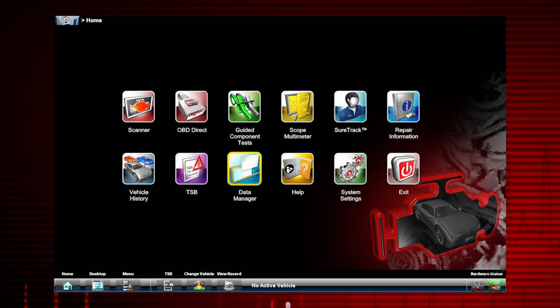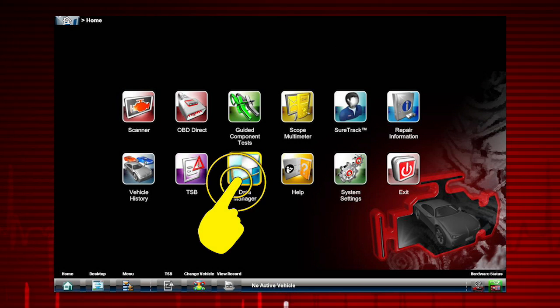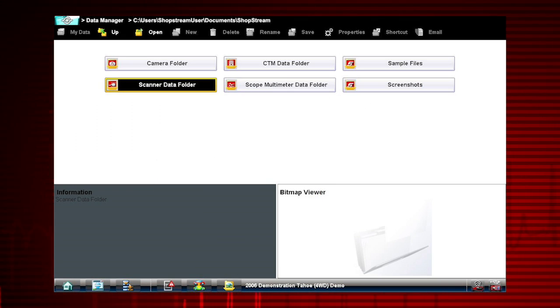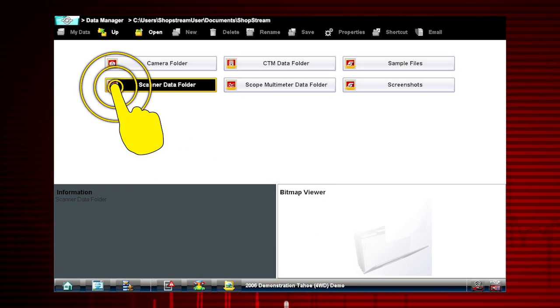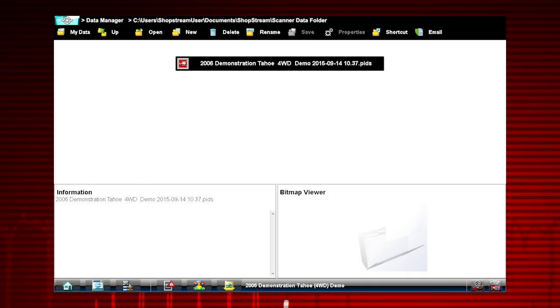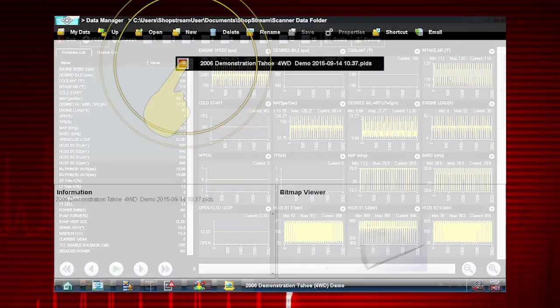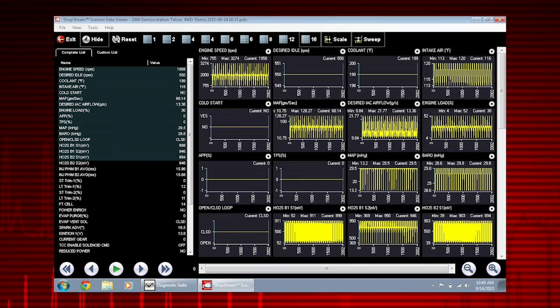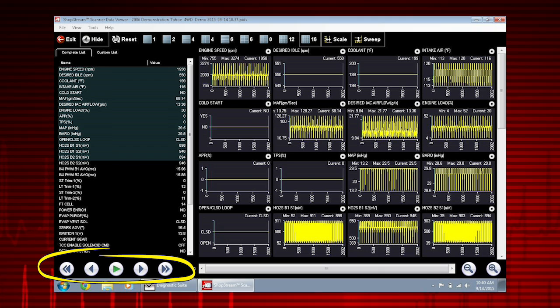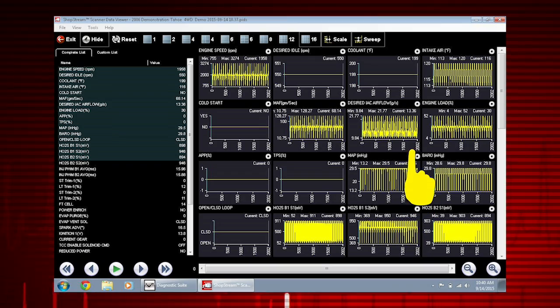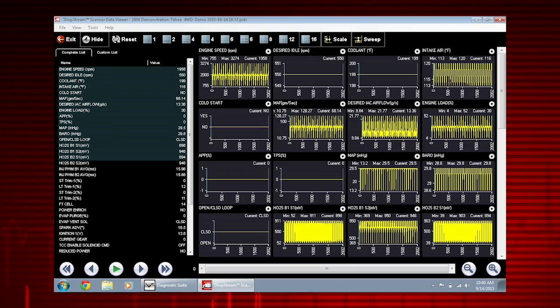Tap the data manager icon on the home screen. Select scanner data folder. Choose the data movie you want to see. Use the scroll buttons to scroll forward or back through the collected data. Scroll down to view more data parameters.